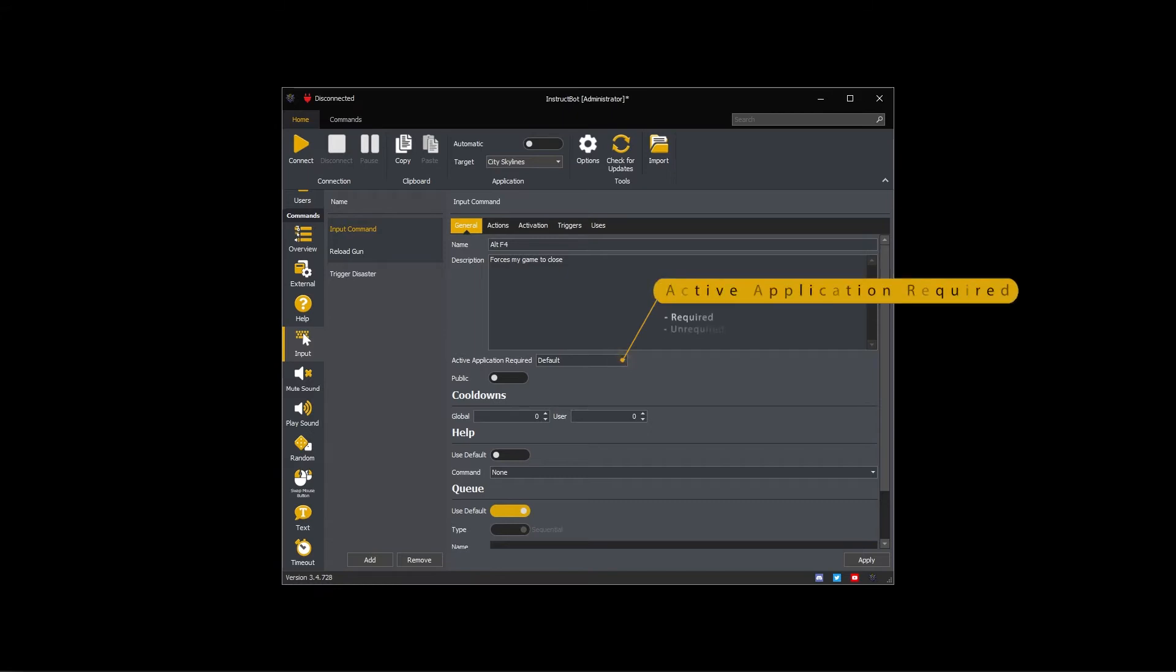The active application required drop-down controls that the command will be executed when the active application has input focus. You can choose required, unrequired, or default.